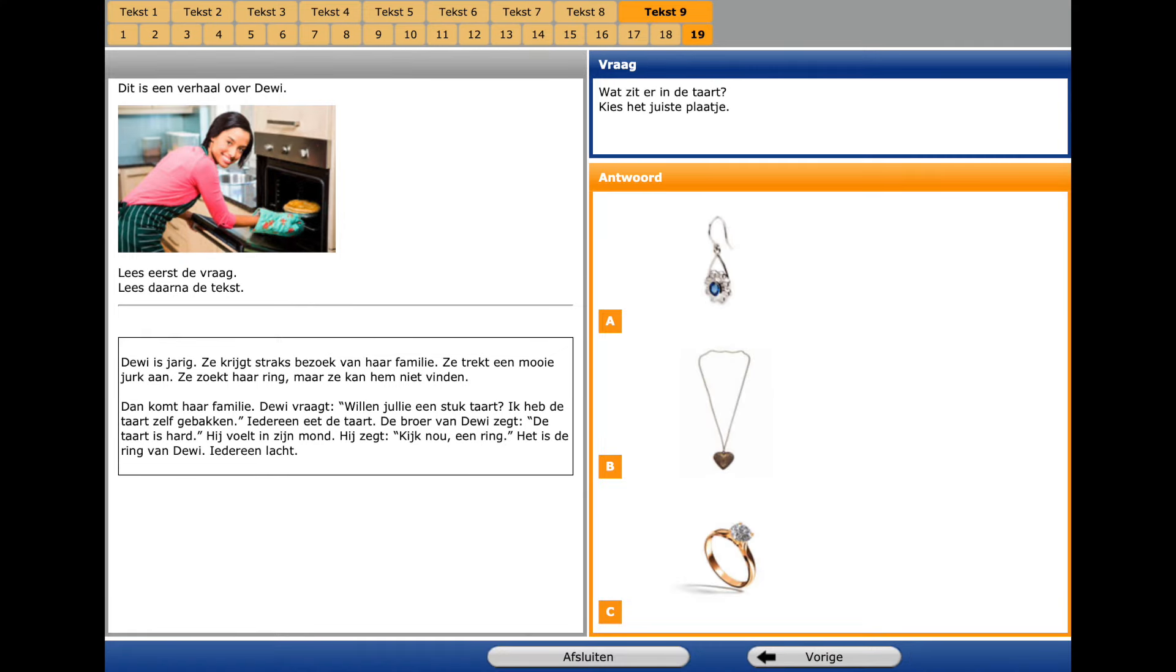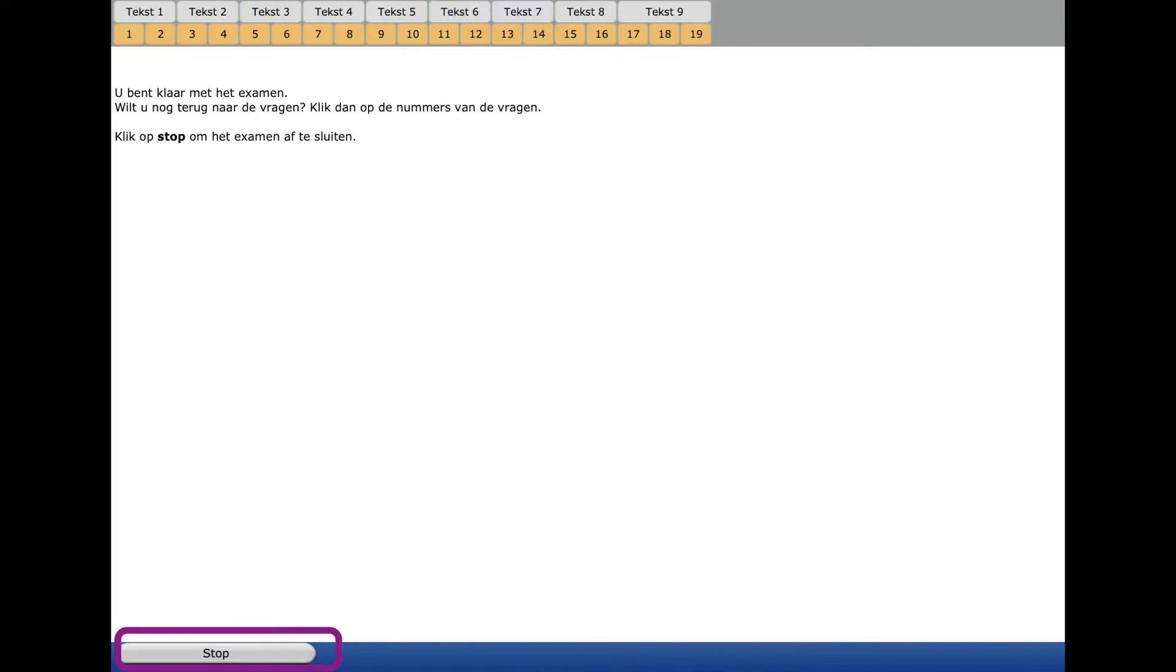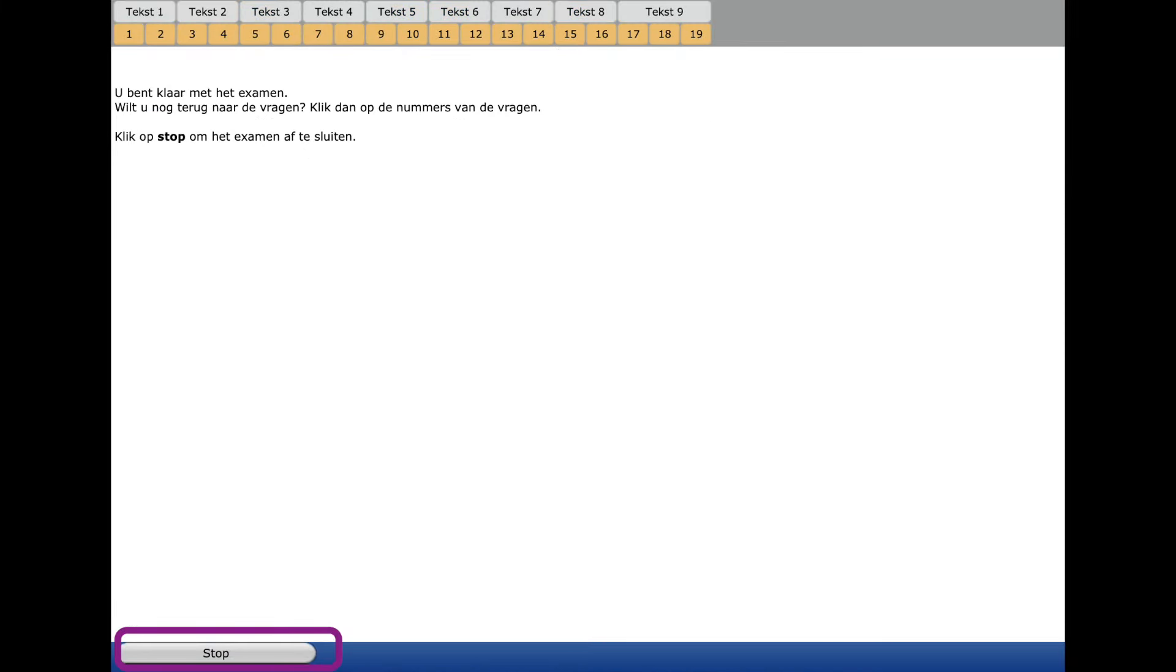By the very last question we get some pictures and the question is What's en the cake, What's zitter en de tarte. We go for the last time to the corresponding text. We find here Cake en rin, Look a rin. And we choose it. At the end you click stop, then you can see your result. Then click Enzim to see what was correct and not correct.